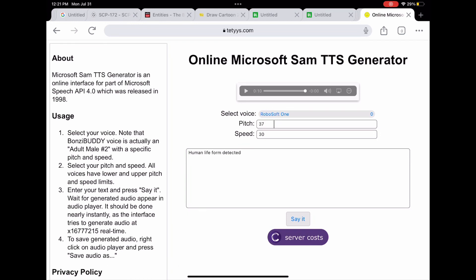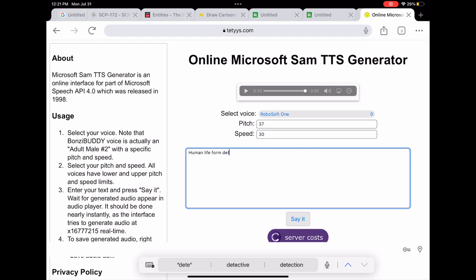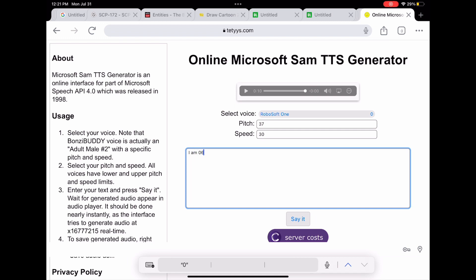Click on Robo soft one, put the pitch at 37, speed at 30, and that's really it. You can type in whatever you want and it'll make it say it.